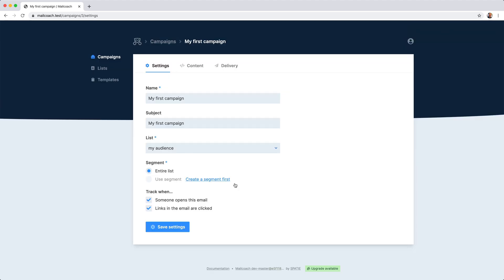On the setting screen of a campaign, you can specify a subject and you can also specify to which list this campaign should be sent. You can send it to an entire list or you can use a segment.